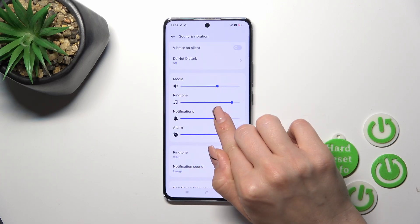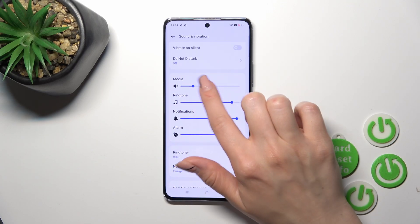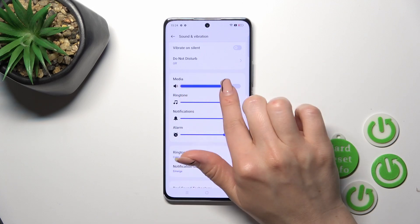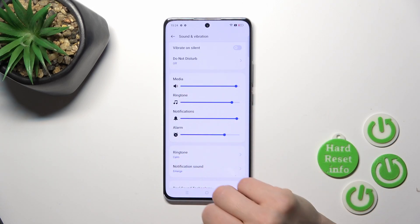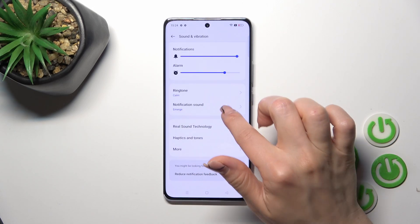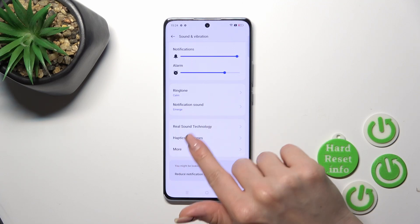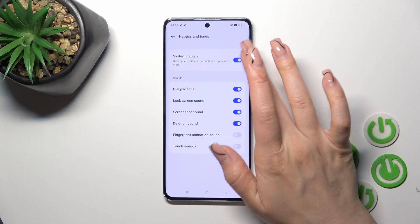To change media, ringtone, notification, and alarm sounds, use the blue dots and slide them to the left or right with your finger. We can also change ringtone and notification sounds, and use real sound technology in haptics and tones.